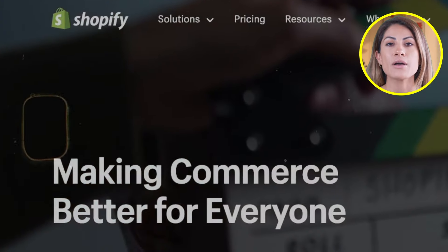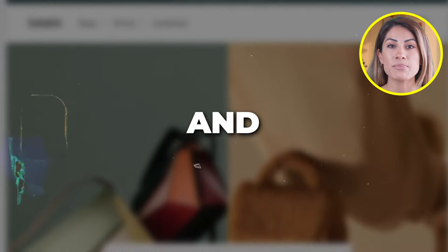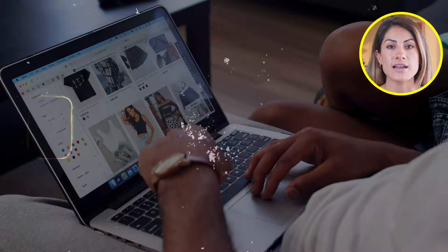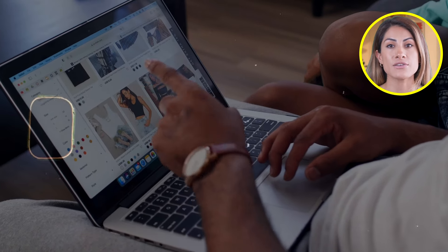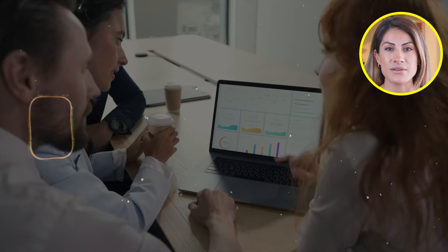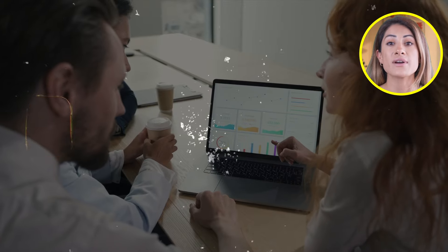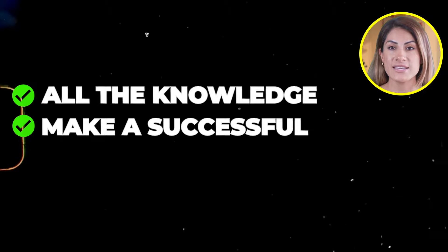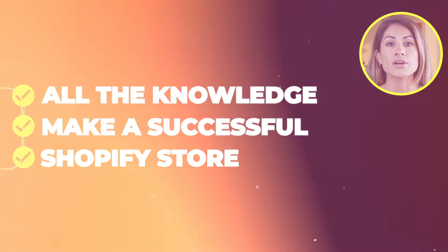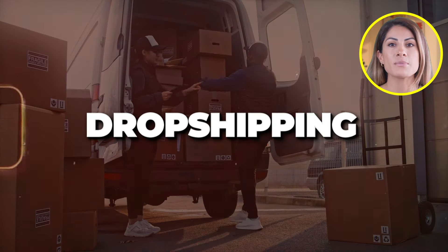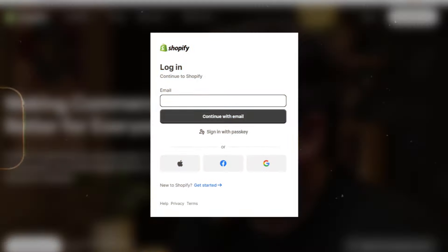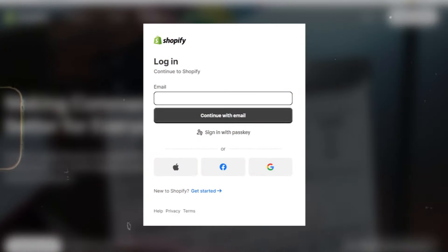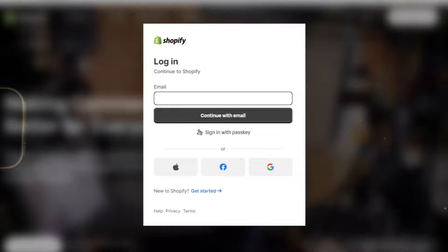Hey everyone, in today's video I will guide you step by step on how to create a beautiful and professional Shopify store. You will learn how to design your website, add elements that improve the user experience and increase conversions, and optimize the backend settings for better ranking on Google. By the end of this video you will have all the knowledge you need to make a successful Shopify store, regardless of whether you are dropshipping, selling your own product, or a digital product. So without further ado, let's get started.